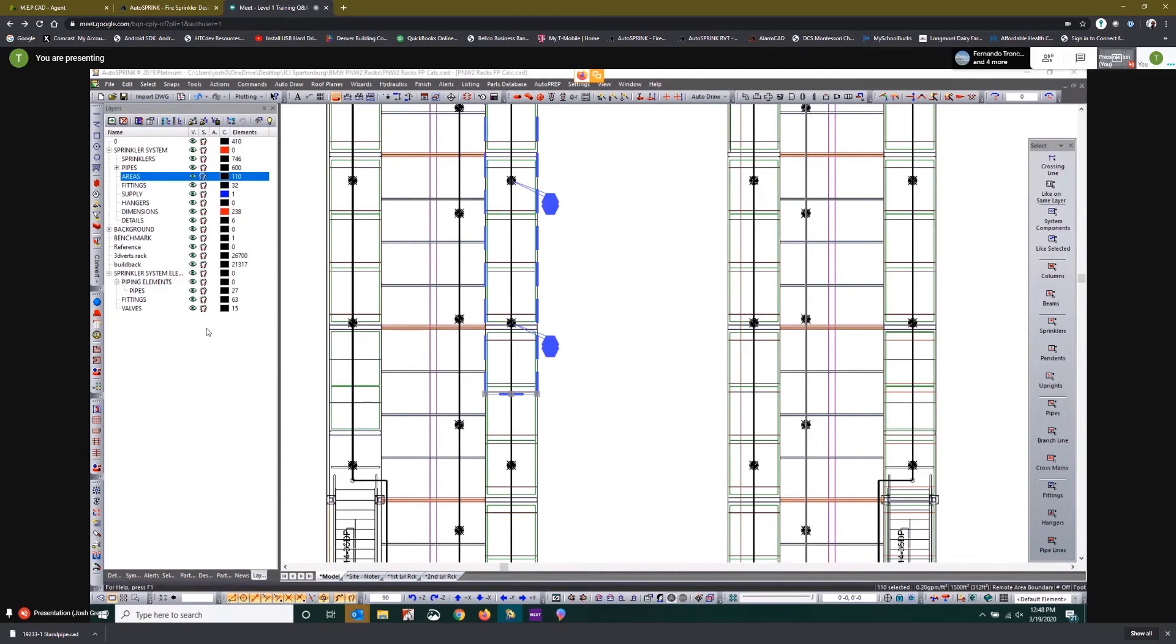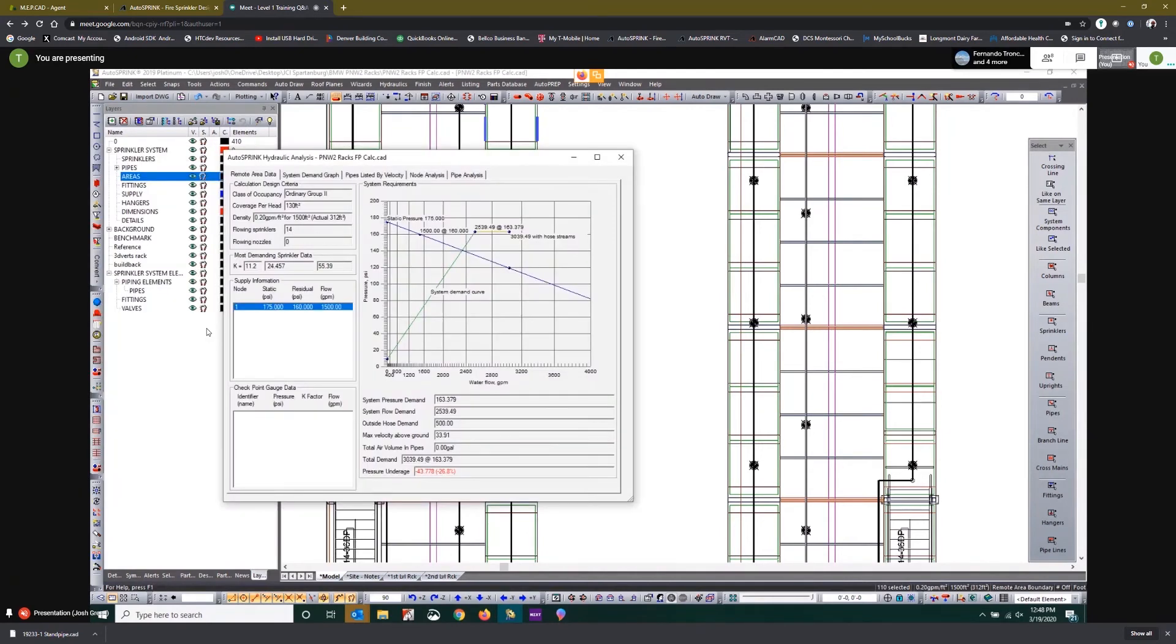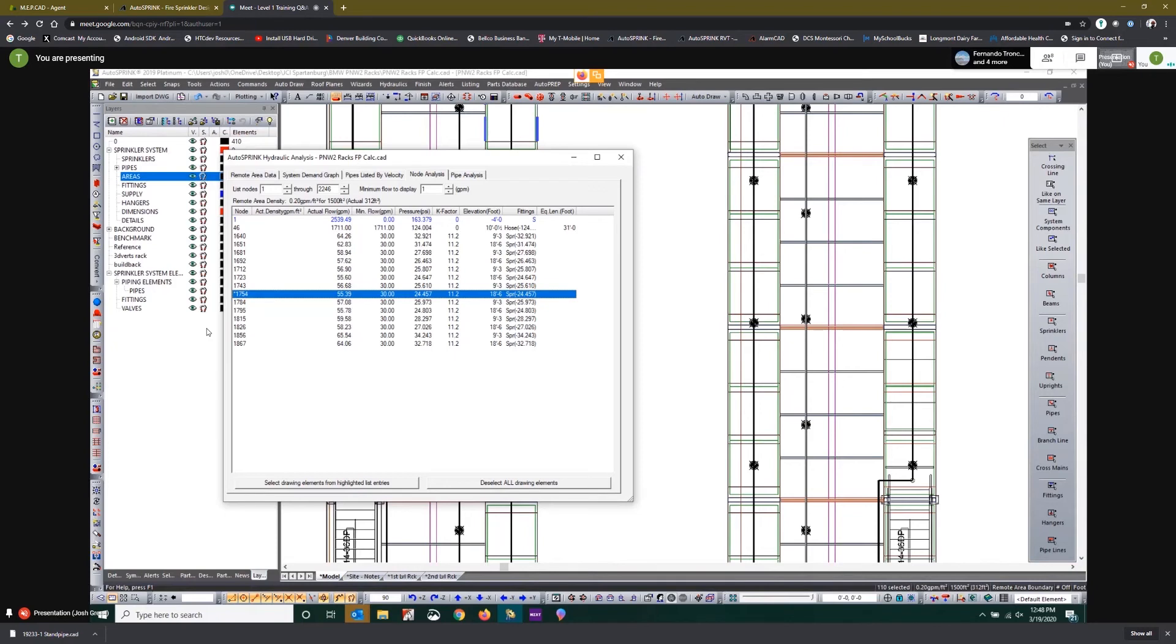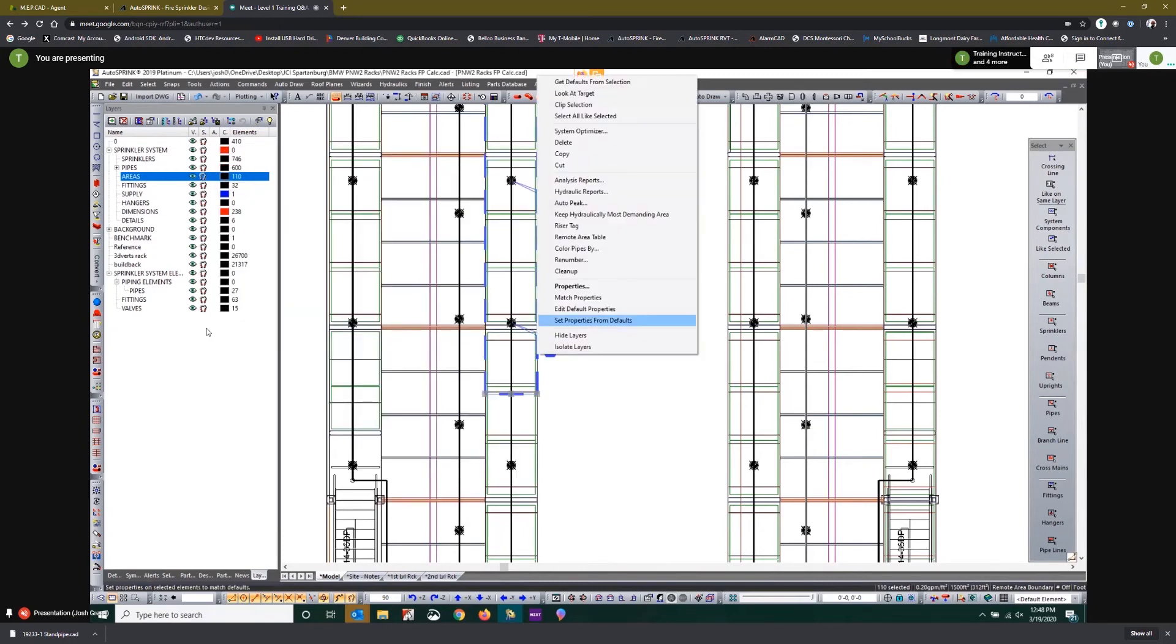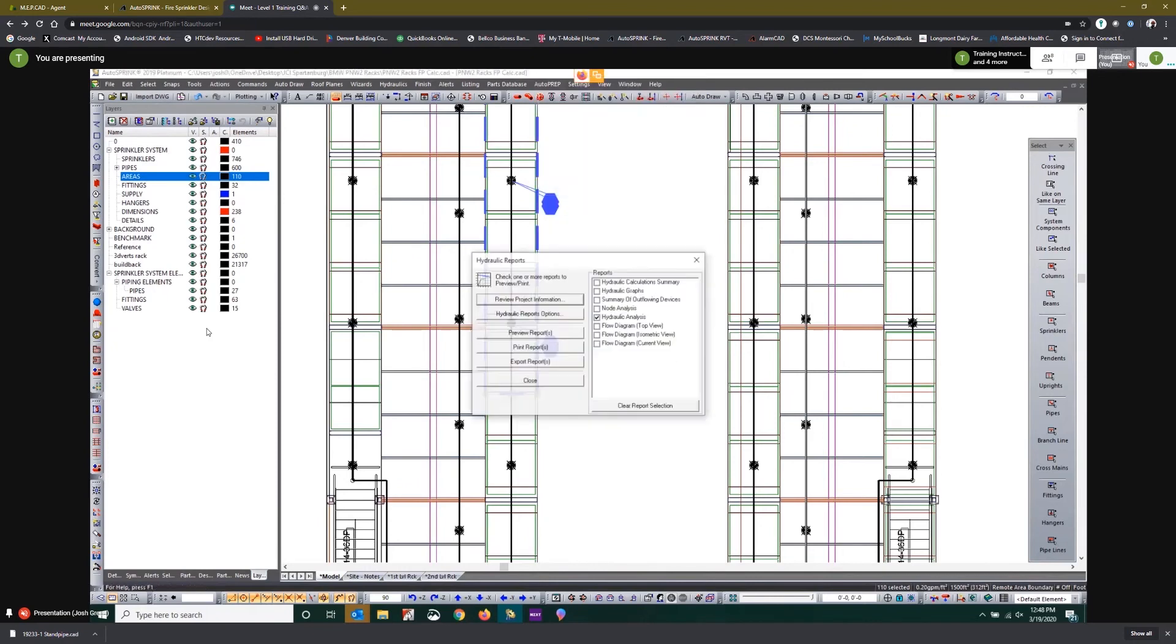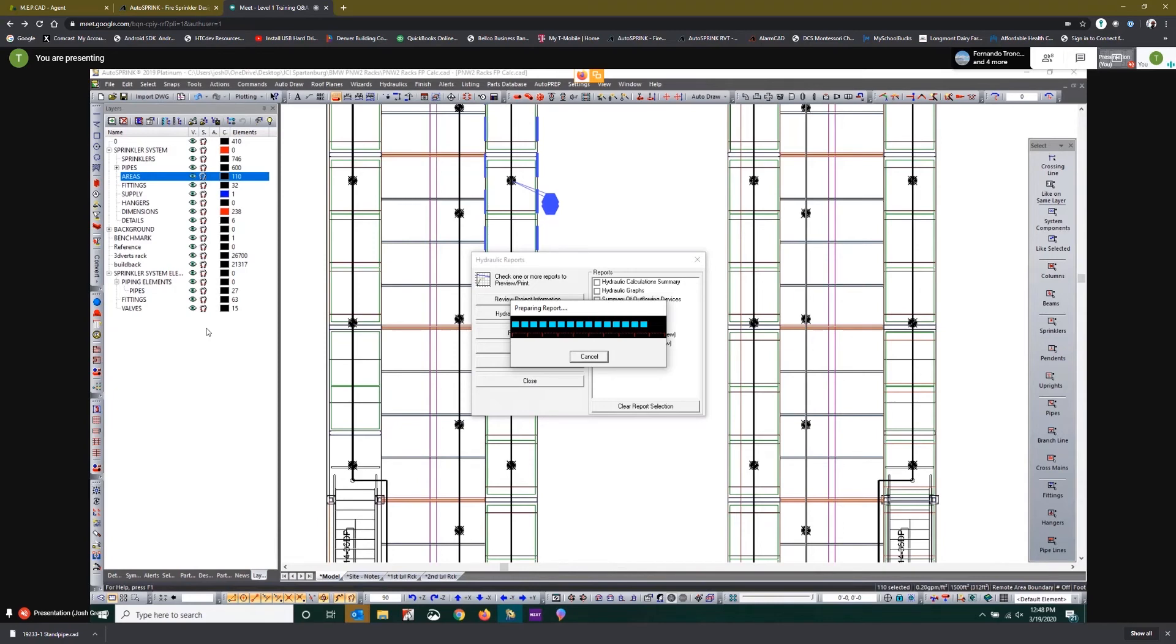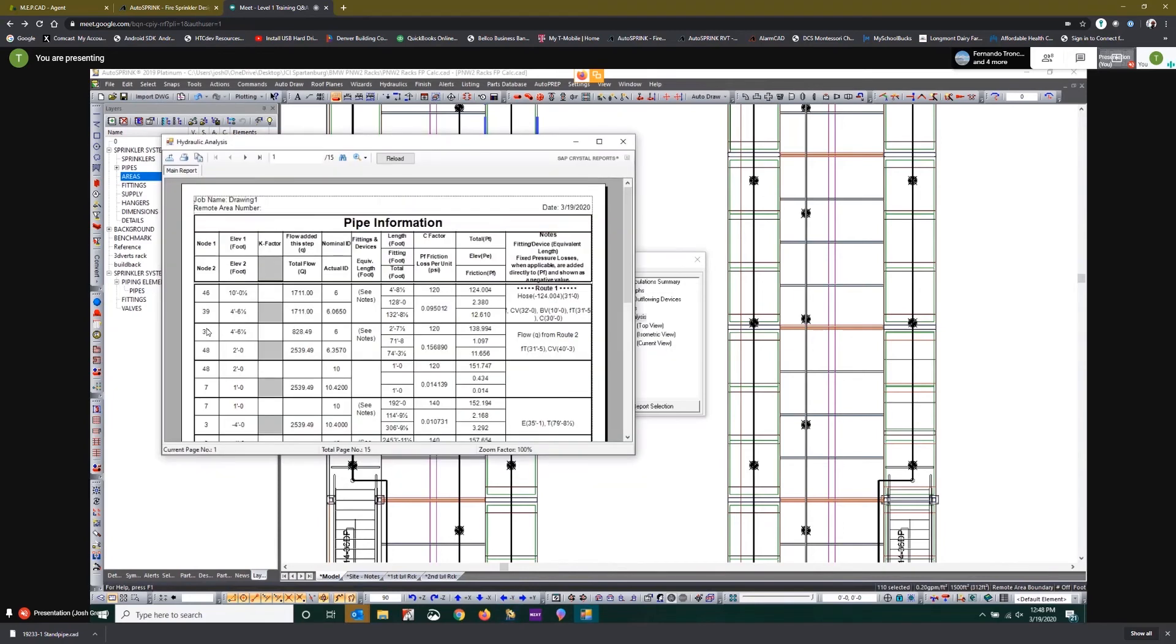Okay, so let's take a look at the node analysis tab because I don't know what's driving the demand of the system. It's saying that sprinkler 1754 is the most demanding sprinkler, but that doesn't necessarily mean that that's what's driving the system. The hose valve might actually be driving the system. So if we right click on the remote area and select hydraulic reports and then preview the selected hydraulic analysis, the program will always populate the most demanding path. This starts at the hose valve, which tells us that the hose valve is driving the demand of this calculation.